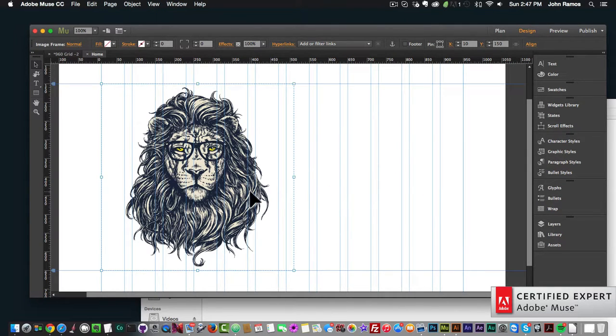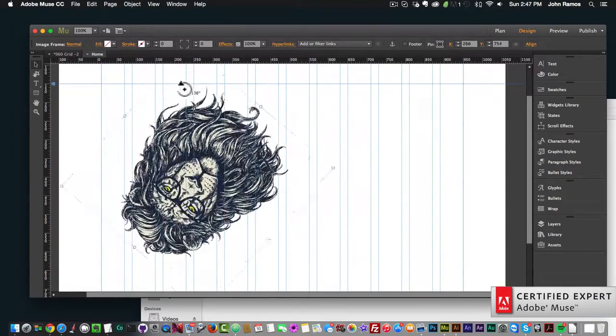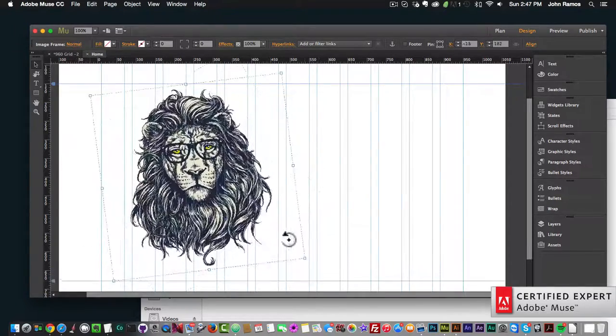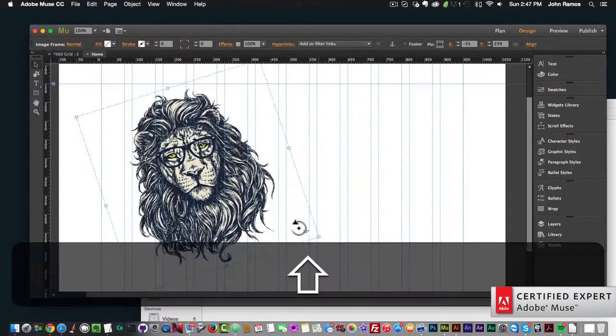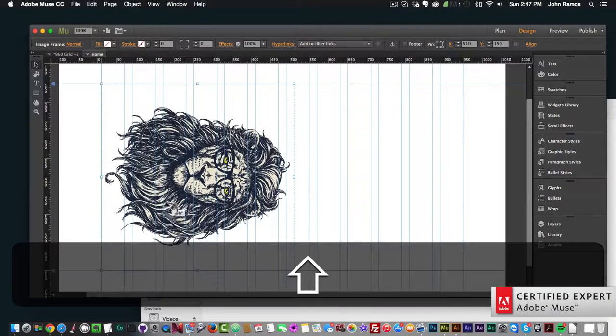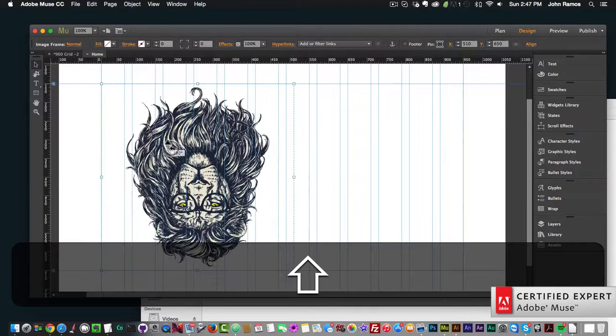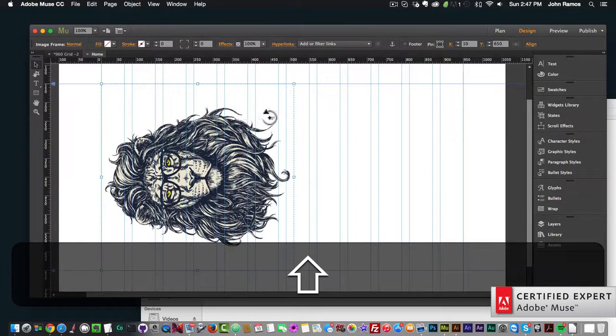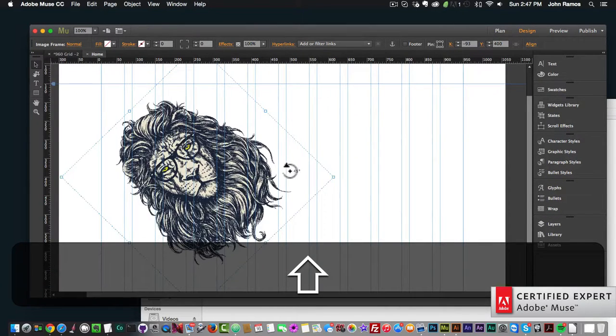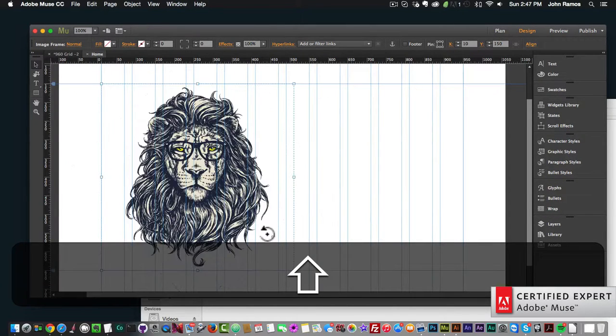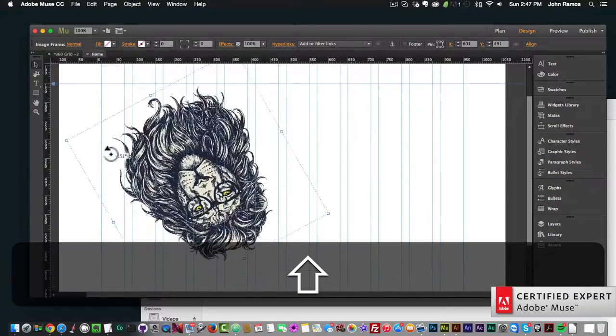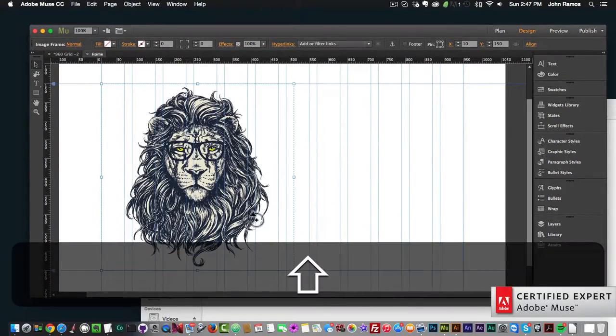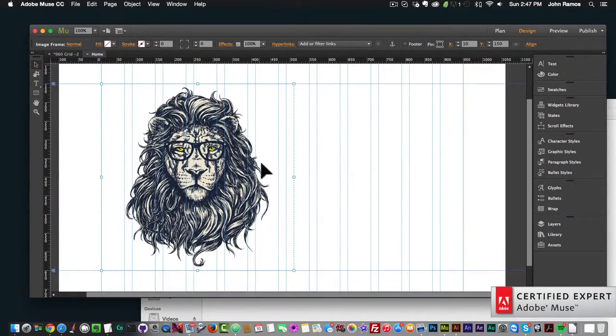Now we have the image placed and we can rotate it by grabbing any corner. If you hold down Shift, you get perfect angles—90 degrees and 45-degree angles—or you can rotate it anywhere you'd like.